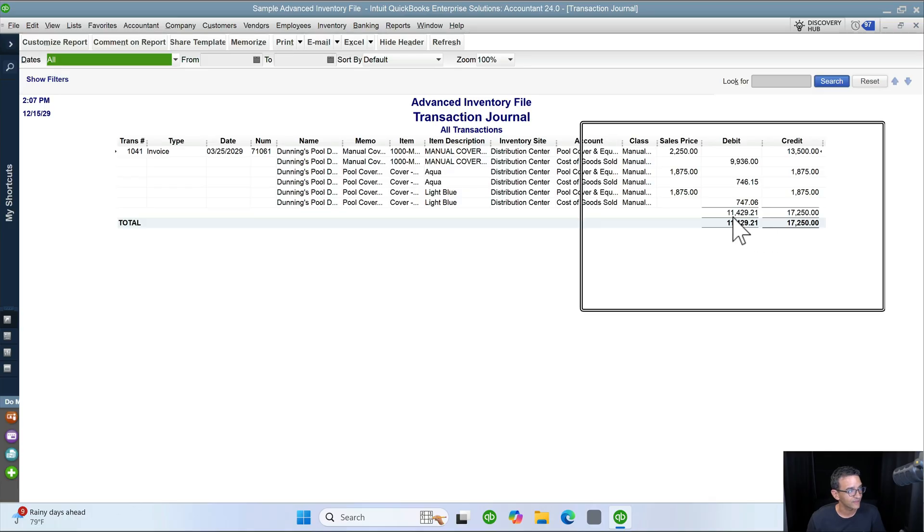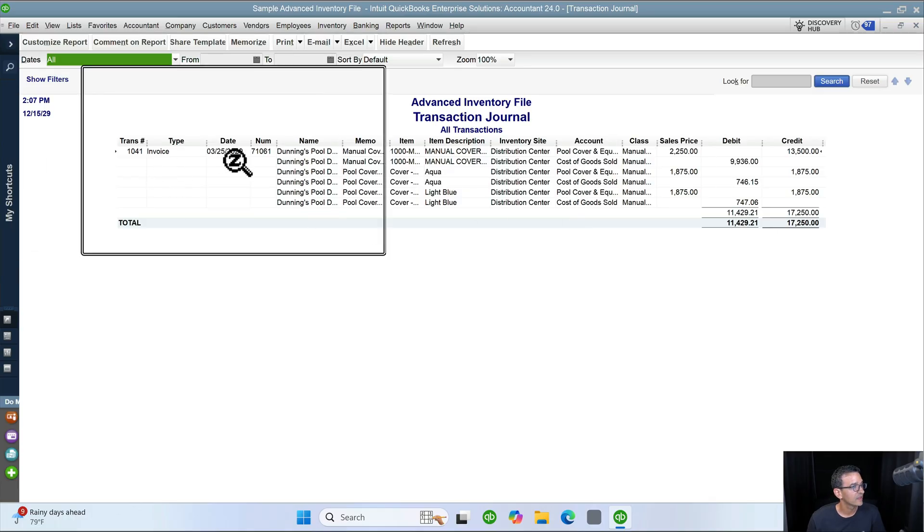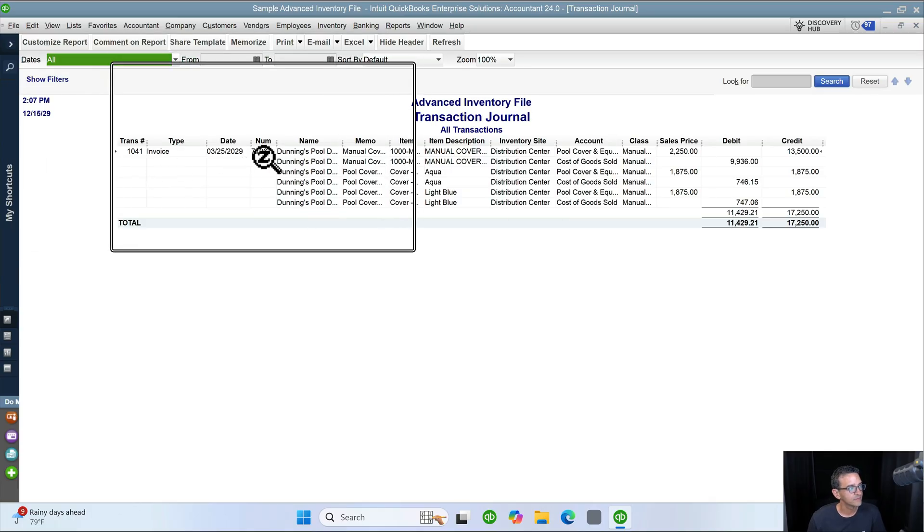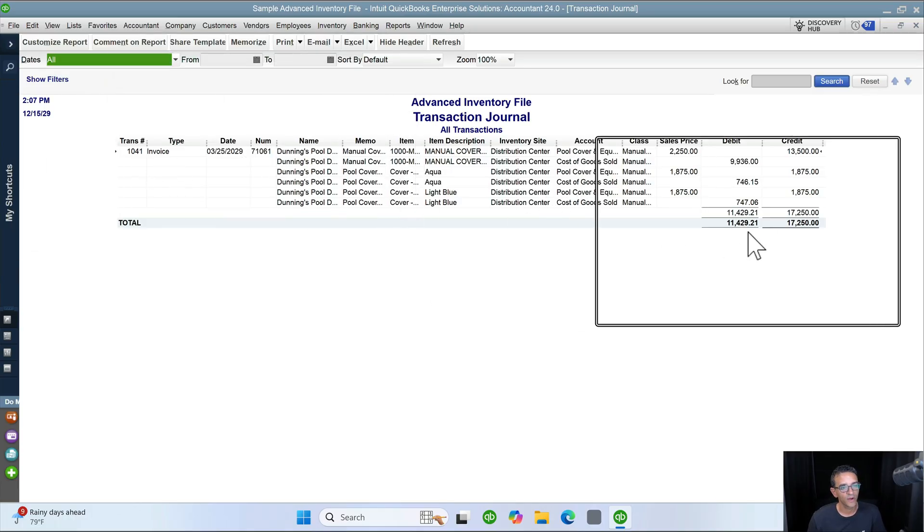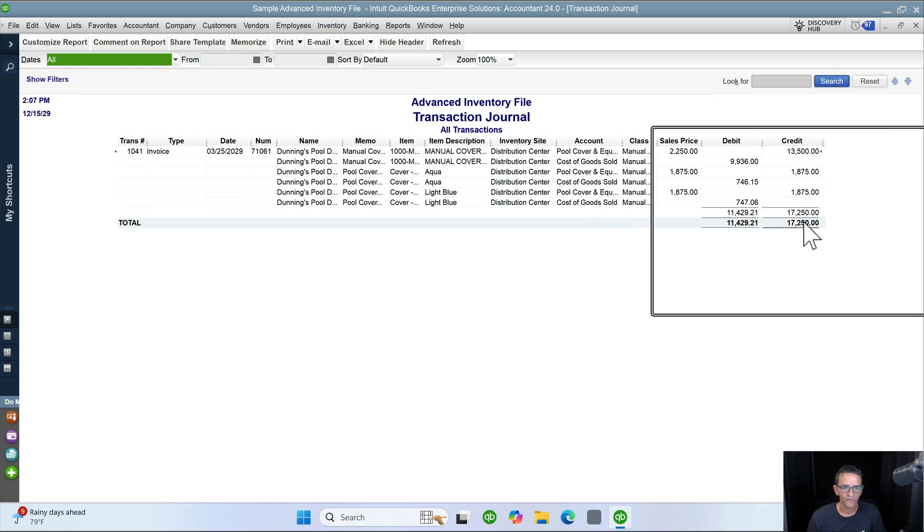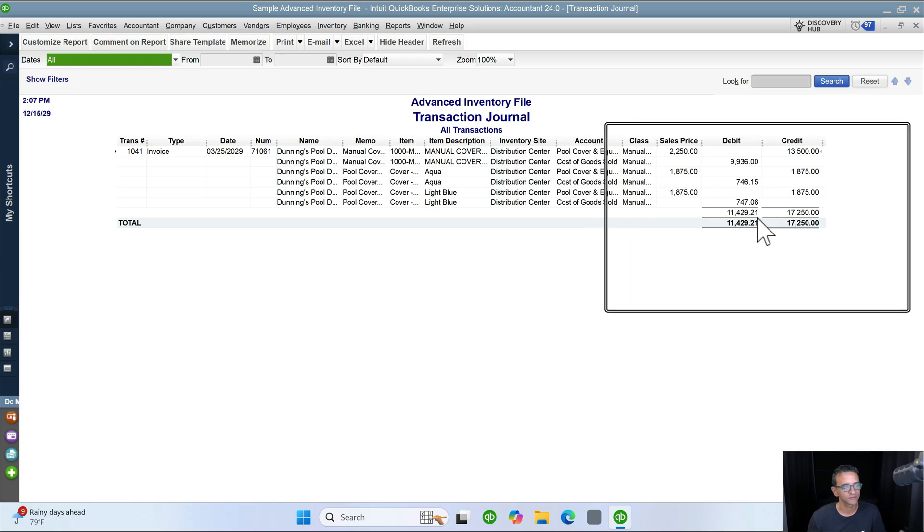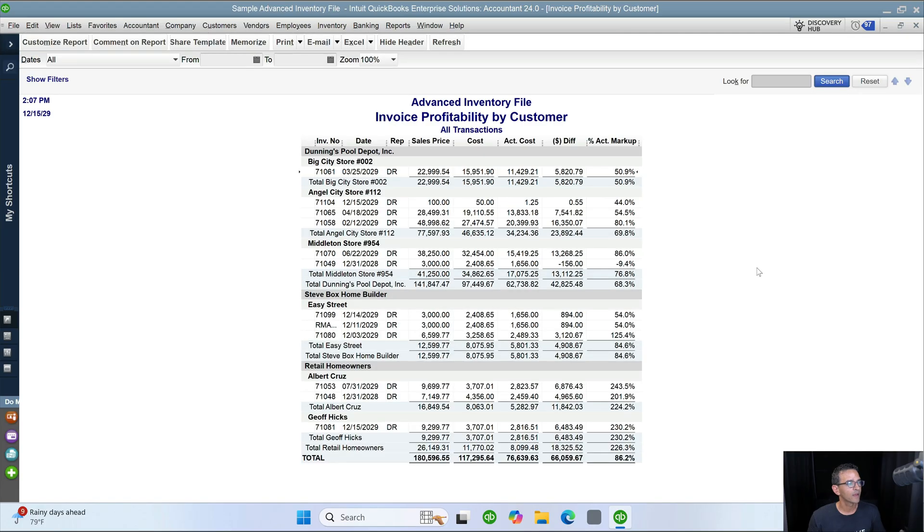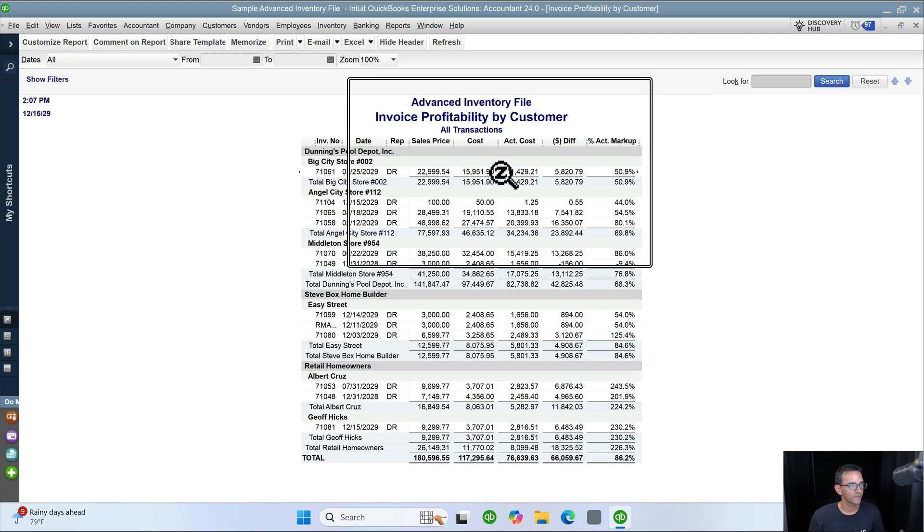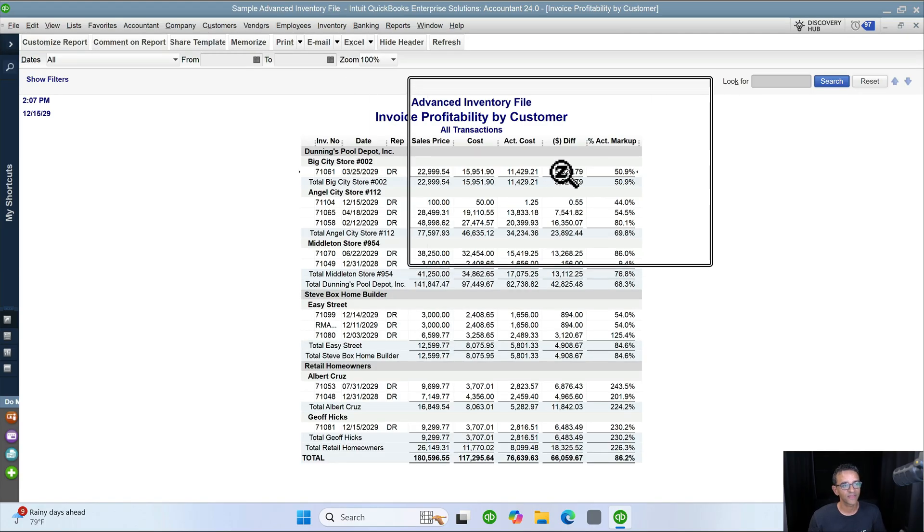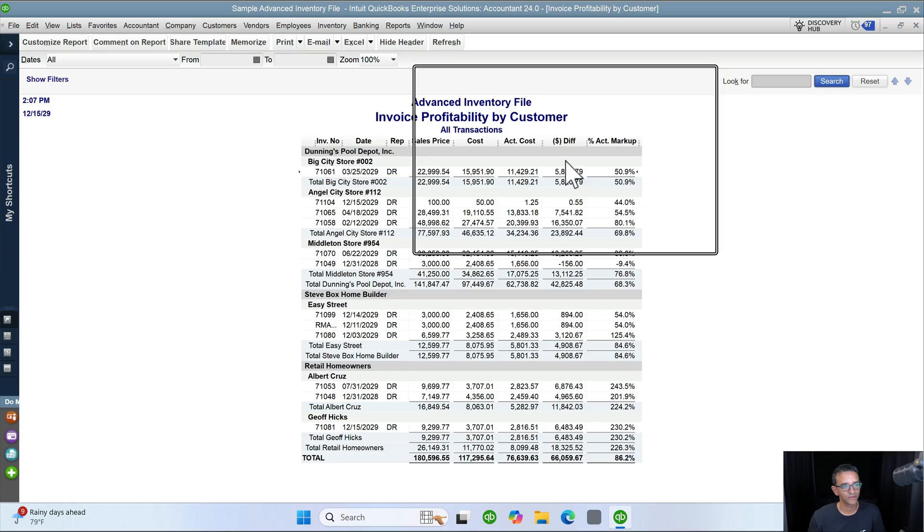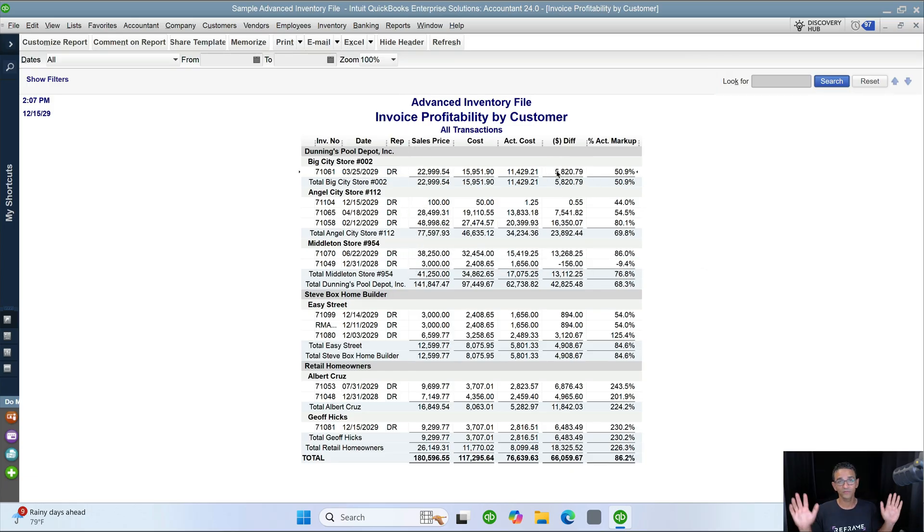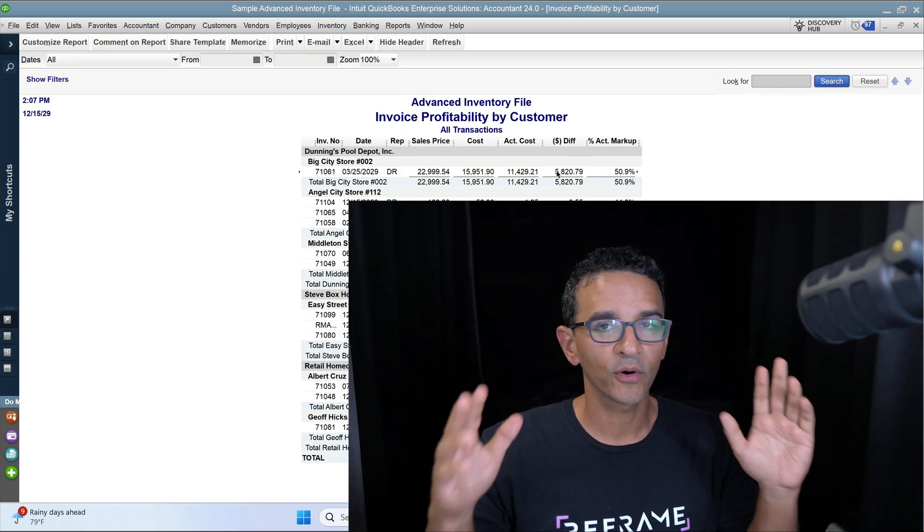So right here, it tells me that this invoice, invoice 71061, has a profitability of roughly 6,000 or five high fives. So if I go back into that report and I look at that invoice right here, the profit is $5,820.79, right? And so super useful report.